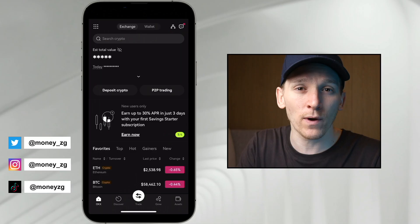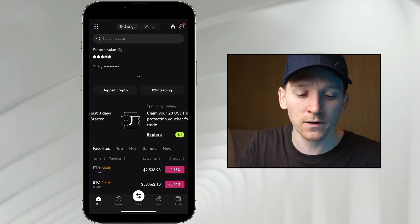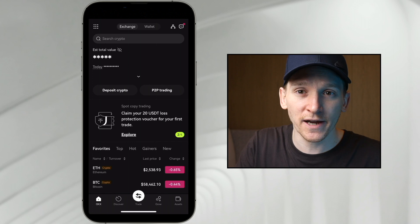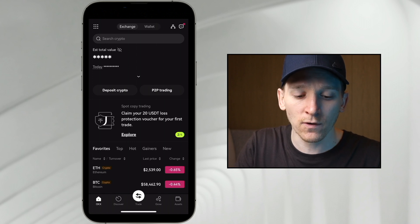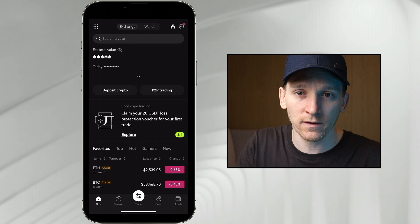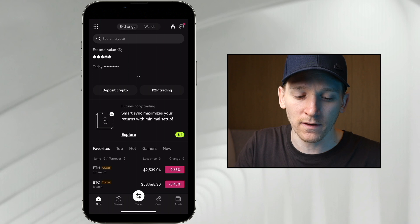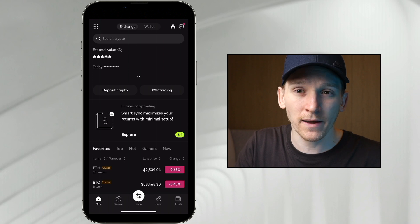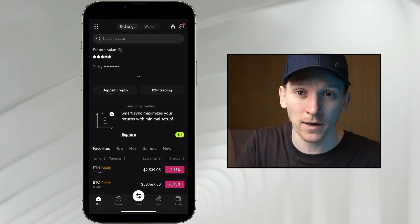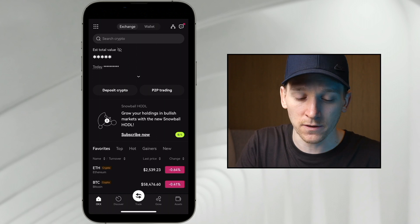This video is how to set up your OKEx Web3 wallet. Go and download the OKEx application. If you have an exchange account set up already, you can see at the top it says exchange and wallet — those are the two sides of the application. If you don't have an exchange account, you can still use the wallet, but some features are going to be a bit limited. I would recommend just signing up anyway because it's free and you get all of the features.